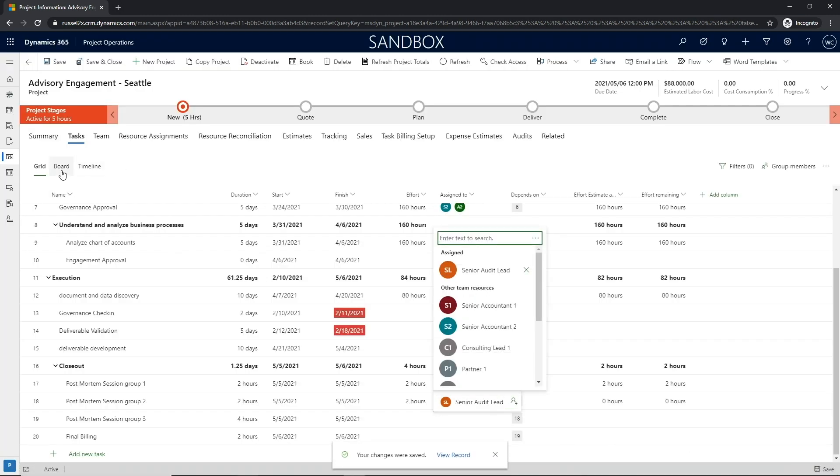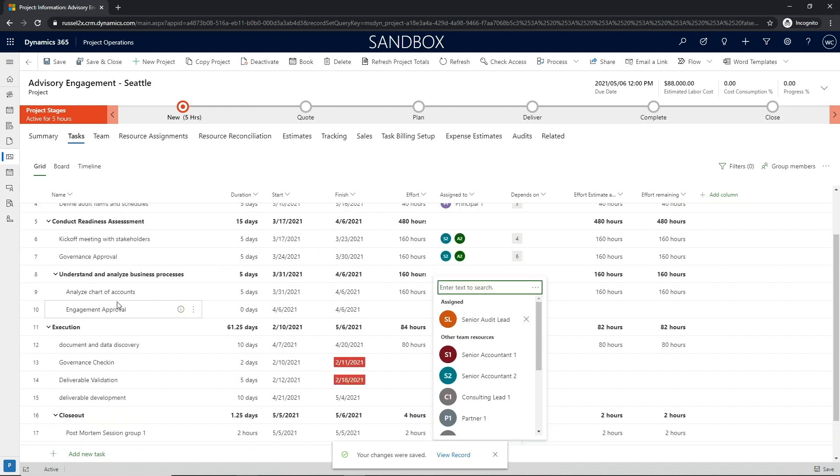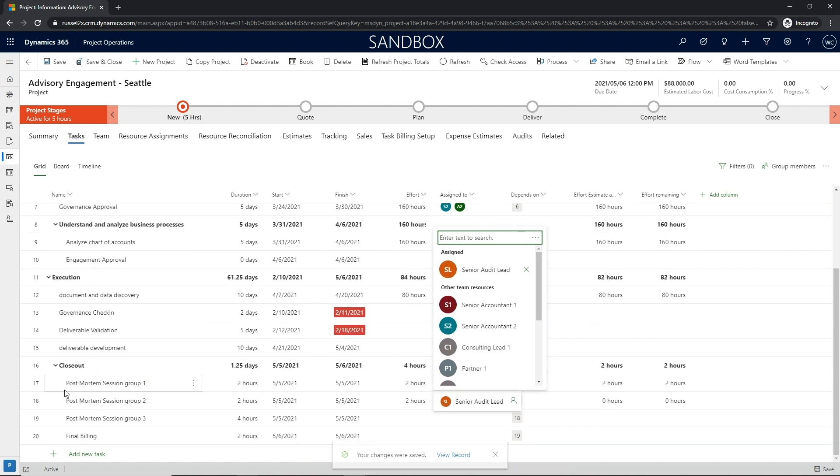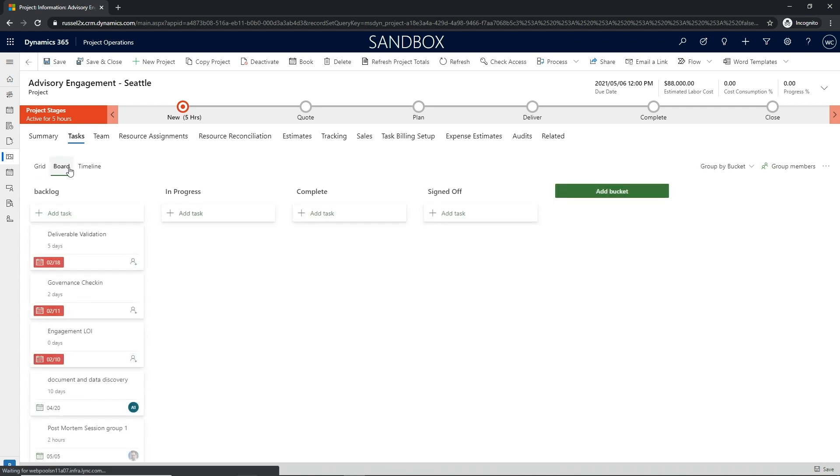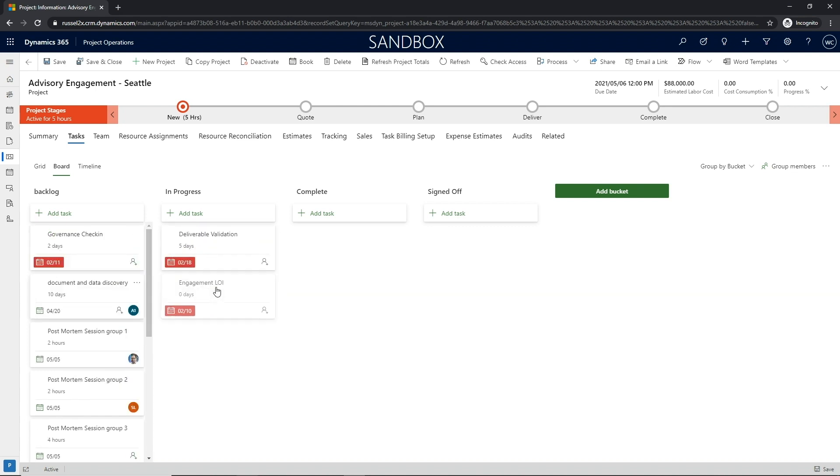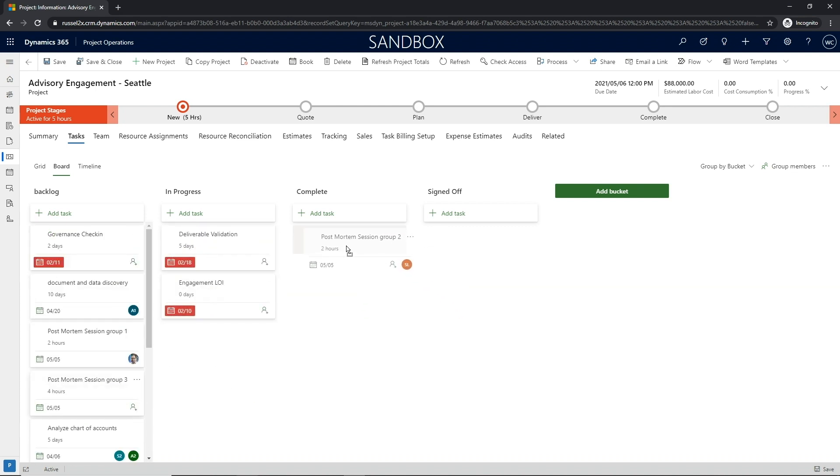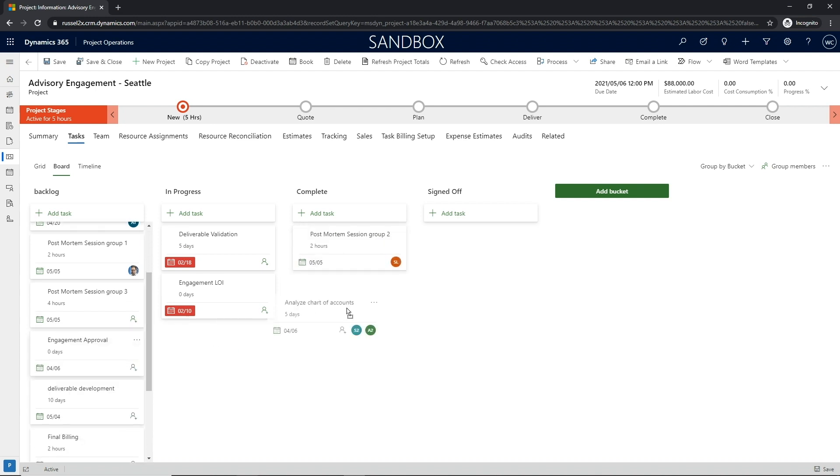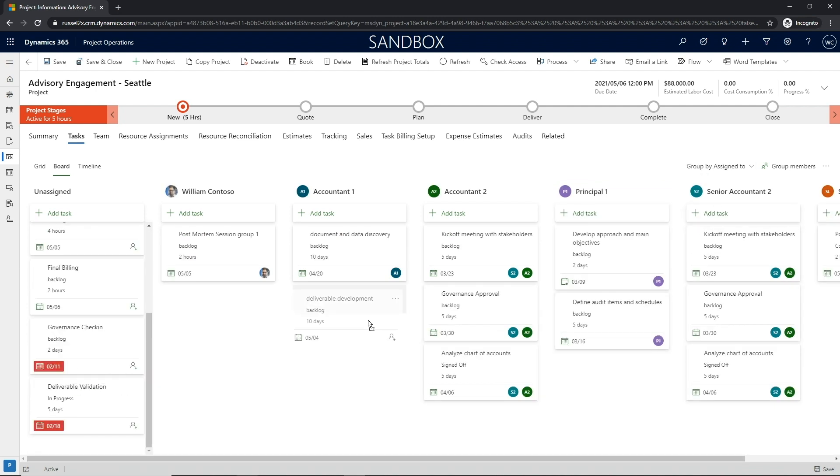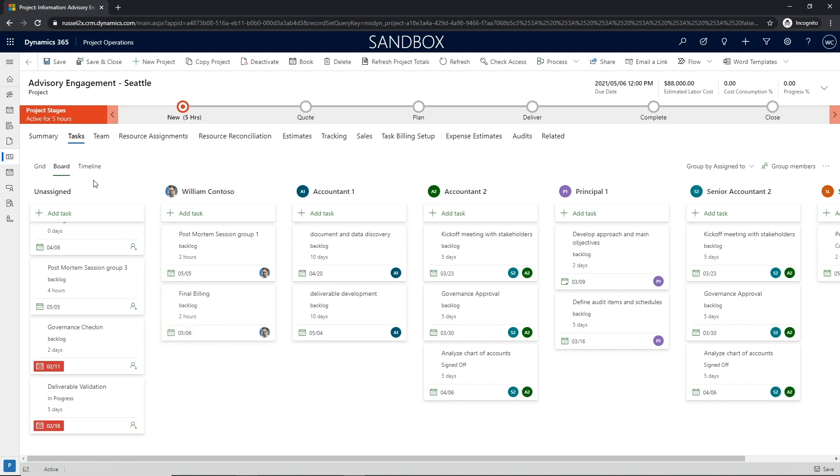In the board view, Project Operations supports customers who prefer a more agile methodology to scheduling projects. These views provide many of the editing capabilities in the grid view and give the project manager the flexibility to define local buckets tailored to the specific needs of their project scenario. A highly useful board view is the view where you can group by assigned to. This gives project managers an informative visualization of the tasks assigned to resources.